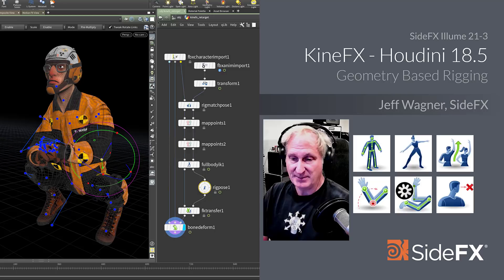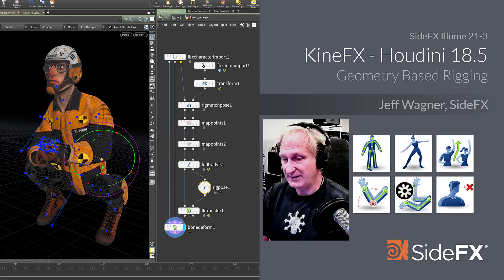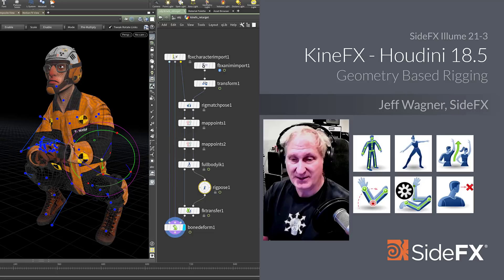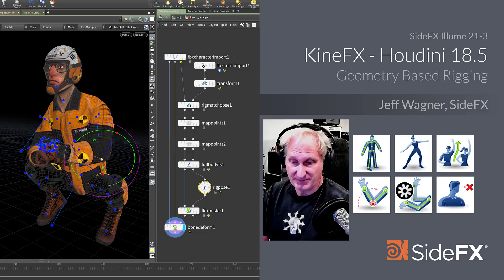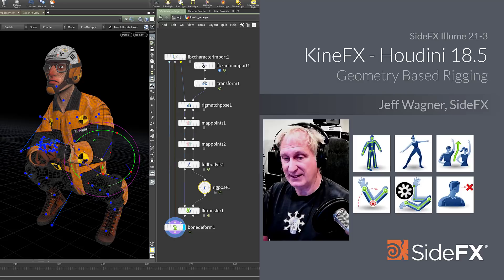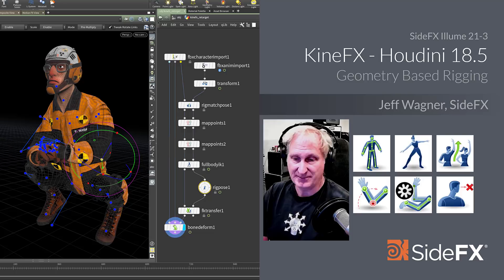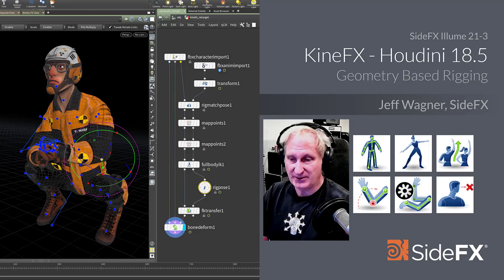It wasn't quite there. Rigs based on objects have performance issues, but the real disadvantage with object-based rigs is that they are inherently non-procedural. You can't dynamically build a hierarchy of bones and then procedurally manipulate the hierarchy without destroying and rebuilding the object rigs. The object nodes proved to be quite difficult to manage in pipelines.